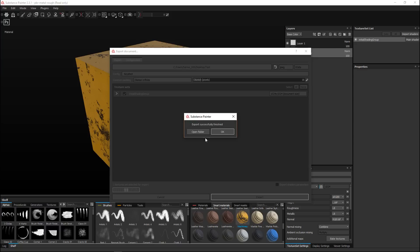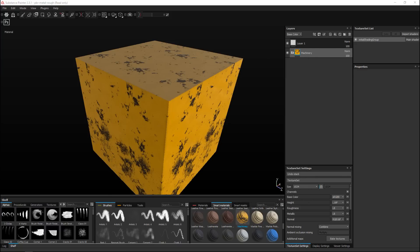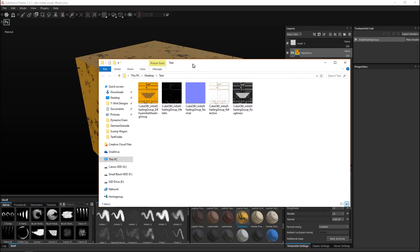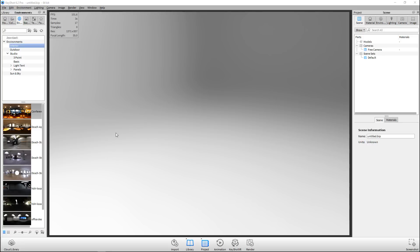If we now open up that folder, we've got these maps here: our color diffuse map, our metallic map, our normal map, our reflection map, and our roughness map. Now we're gonna jump into KeyShot.